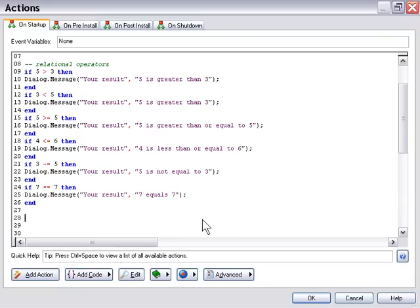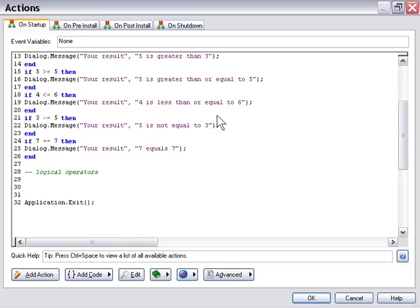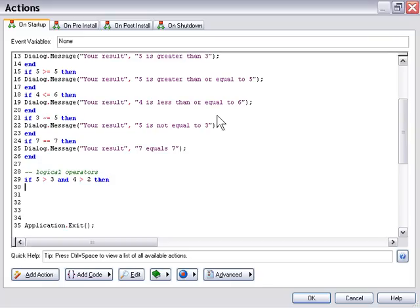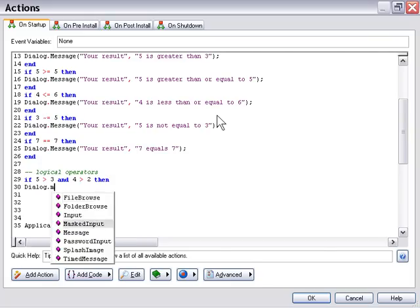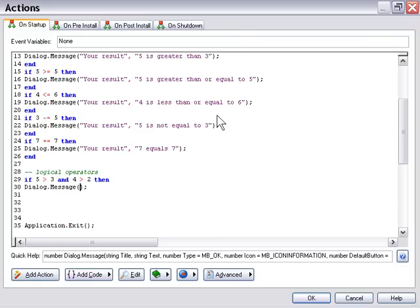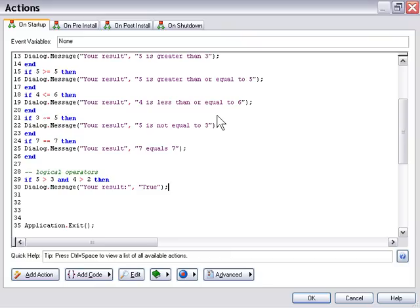Now we've got logical operators. There are just three, but they're very powerful — they allow you to create more advanced gates for your logic. The logical operators are: and, or, and not. We'll use an if statement: if 5 is greater than 3 and 4 is greater than 2, then give us a dialog message box. I'll keep the message relevant: the result is "5 is greater than 3 and 4 is greater than 2".